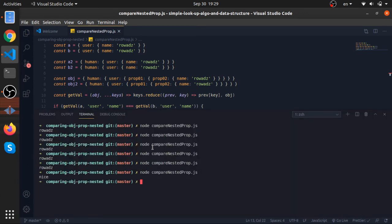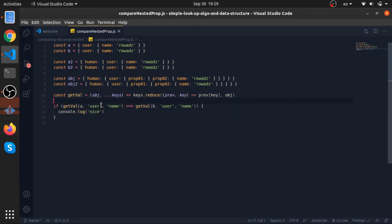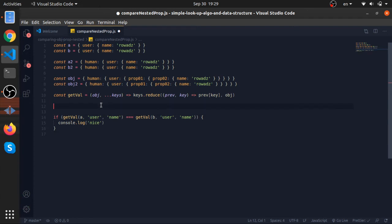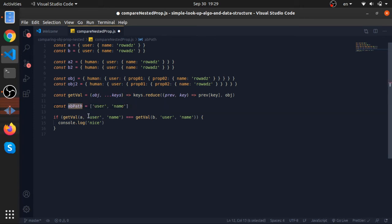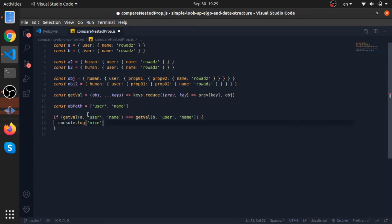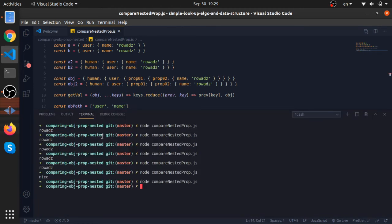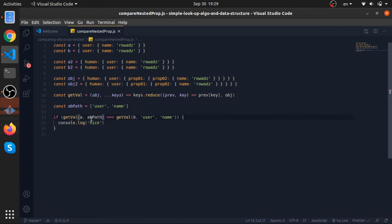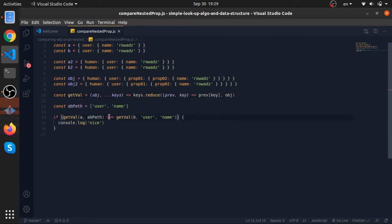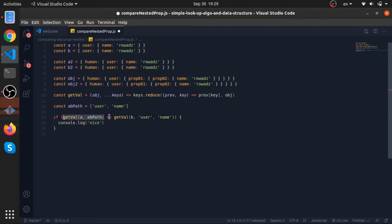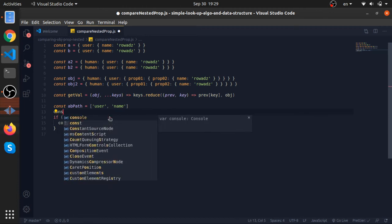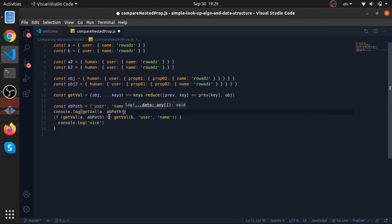But we can actually make it more beautiful. We will have abPath, this will be an array: user, name. Because the path for this property is the same, we can actually put it inside an array and pass it here to the keys argument. But passing it like this won't work, will throw an error, or it won't throw an error because this is a value that exists. It will put it here and retain it. They are not equal. We can actually console.log this to show you. I think it will be undefined.